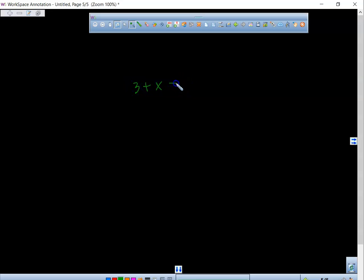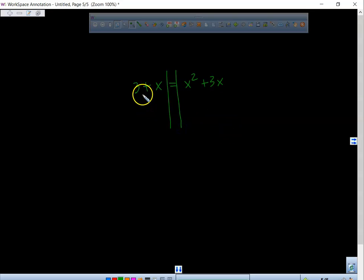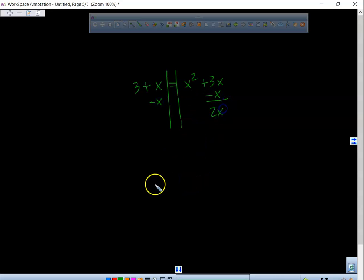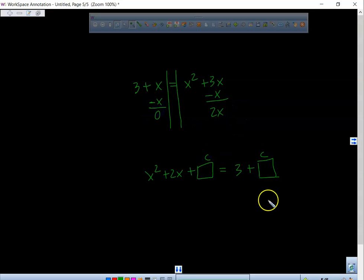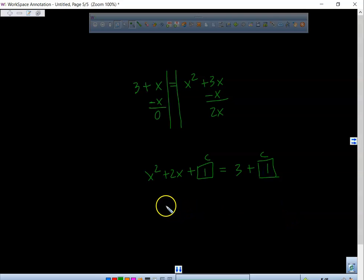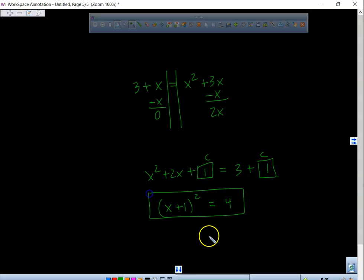Watch this: 3 plus x equals x squared plus 3x. Okay, what we're going to do is keep the 3 here, take away an x from both sides, and when we do that we get 2x. So we have x squared plus 2x plus empty box equals 3 plus empty box. What's half that number? 1 times 1 is 1. So we put a 1 there and a 1 there. This factors to x plus 1 squared. 3 plus 1 is 4 — that's one of your answers.